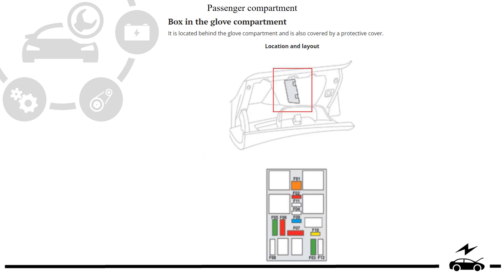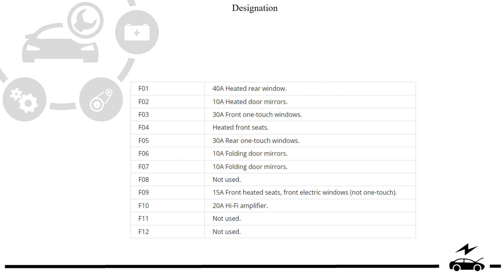Fuse box: location, diagram, design station.